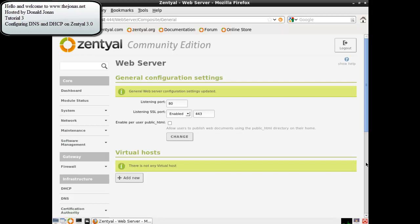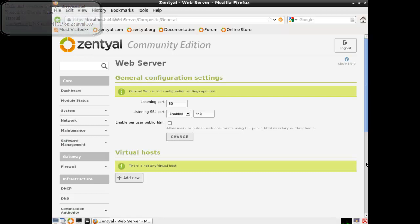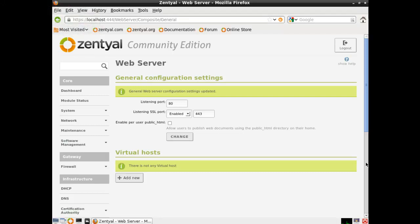Welcome back to the Jonas.net. My name is Donald Jonas. This is my third tutorial on Zentyal 3.0 64-bit edition. Zentyal 3.0 is based upon the Ubuntu 12.04 Server Edition LTS.